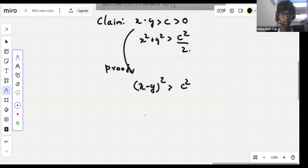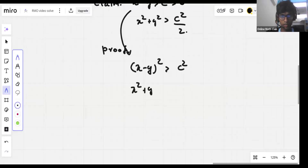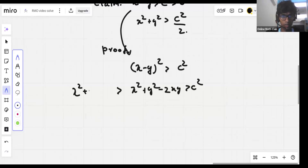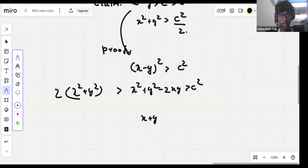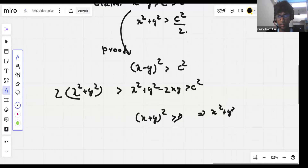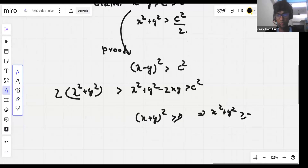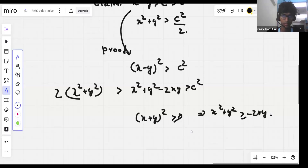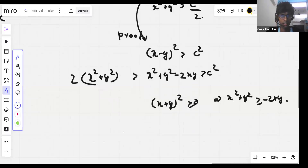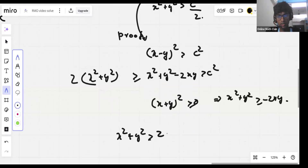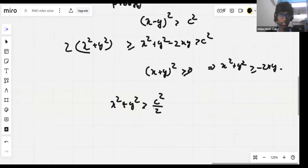Therefore we have this inequality, and on expanding: x squared plus y squared minus 2xy is greater than c squared. But this is less than x squared plus y squared times two, because x plus y whole squared is greater than or equal to zero, which implies x squared plus y squared is greater than or equal to minus 2xy. So we get x squared plus y squared greater than c squared by two. Note that if the original is a strict inequality, this is also a strict inequality.